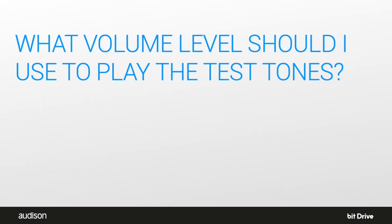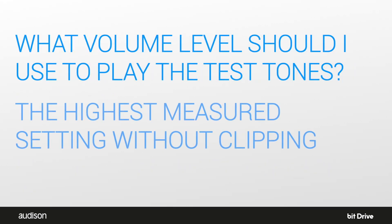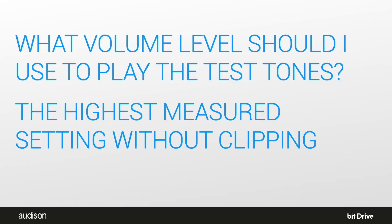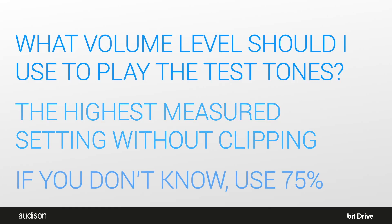What volume level should I use when I play the test tones? Use the maximum setting that allows unclipped output of the source unit or factory amplifier. To test this, use an oscilloscope to measure the output of the head unit as you play track one, sine sweep. The O-scope function in the BitTune can be used for this test. If you do not have an oscilloscope, set the volume of the head unit to 75%.